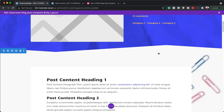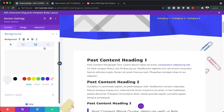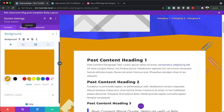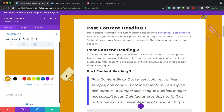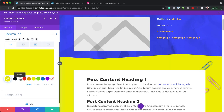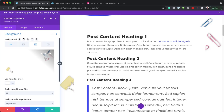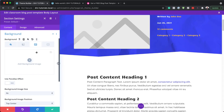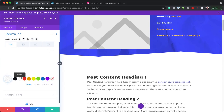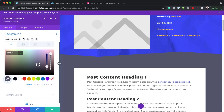Before we move on, I want to show you where the paperclips were added. Going into section settings and clicking on background, you can see there's a color applied here. We also have the paperclips — that's this image right here. If you're not a fan of that image, you can delete it and all you have left is your background. You can add a bit of color to match your branding.